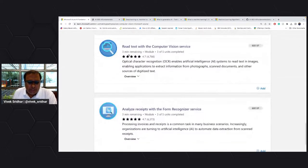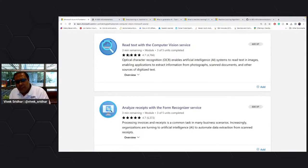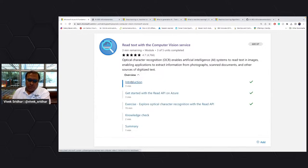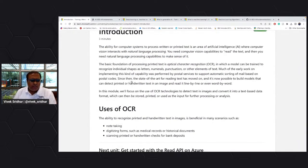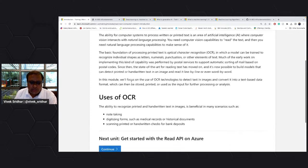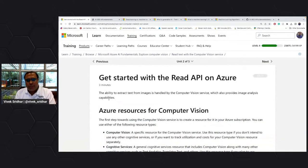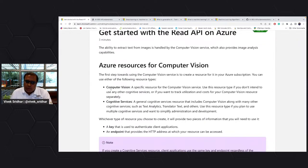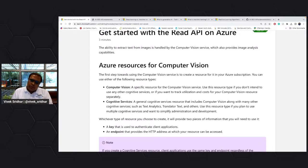Now we have two things left. One is reading text with the computer vision service. This is basically OCR — optical character recognition. If you have some kind of written text, PDFs, images with text in them, and you want to extract those things — that's what OCR is all about. The read API is available and it takes in the document or image and provides you with the data.